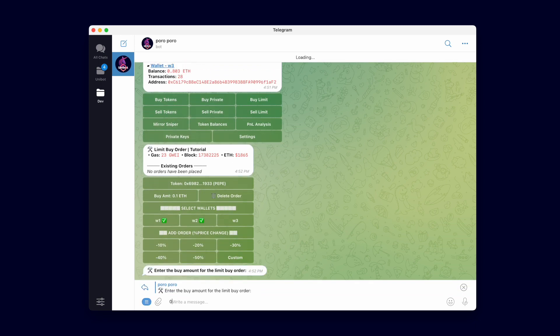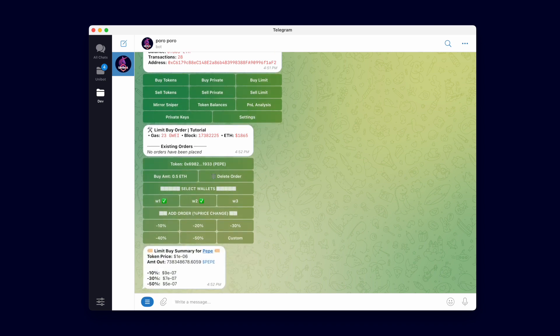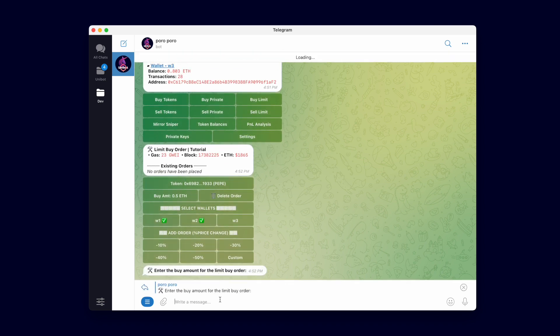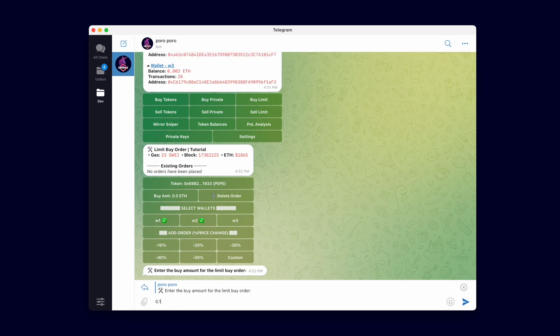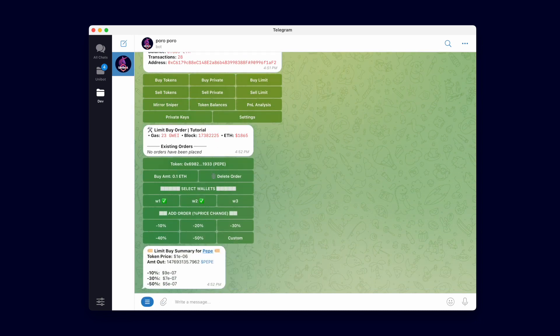Buy amount is the amount of ETH to spend for the buy limit order. After setting the buy amount to 0.5 ETH, the price summary updates to reflect my new buy amount. The summary updates every time you change your buy amount or token.